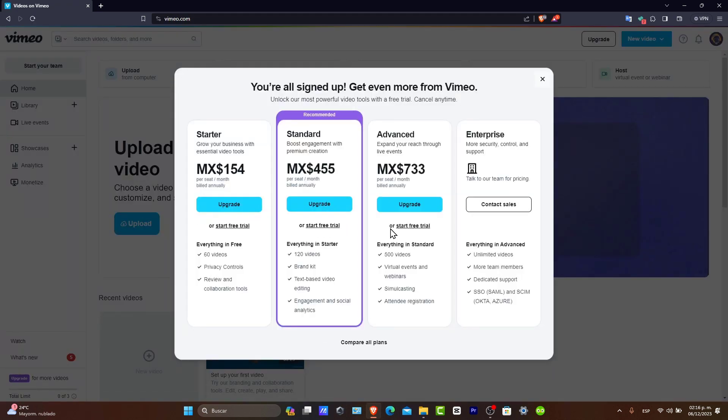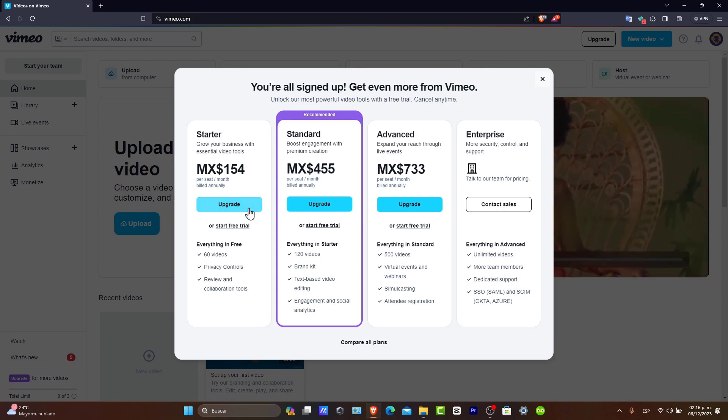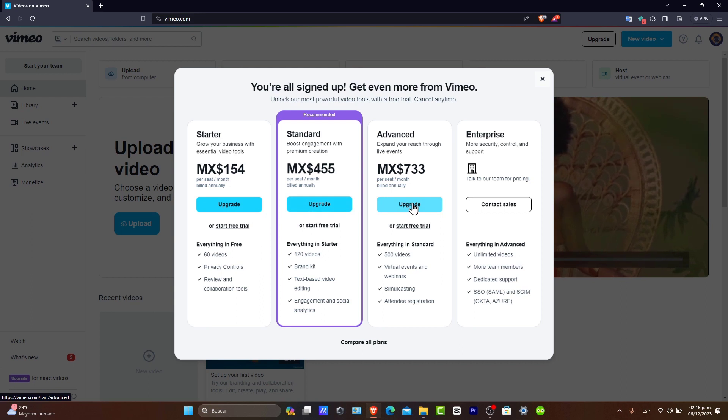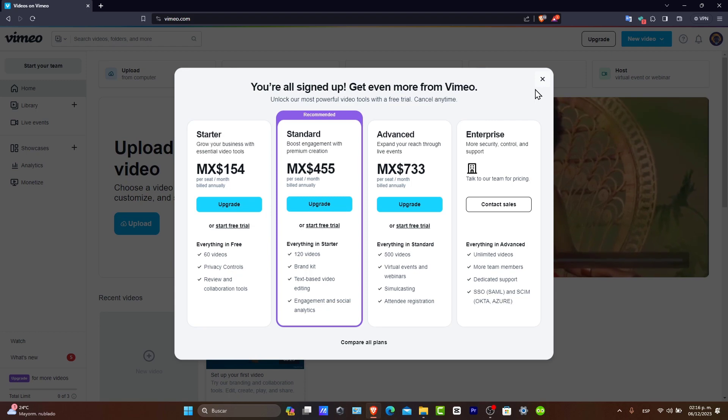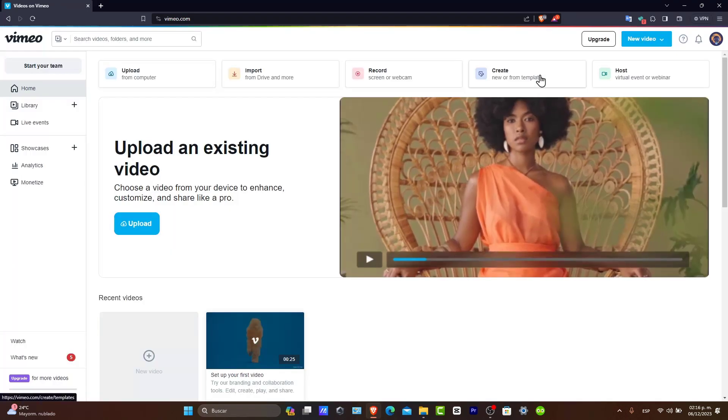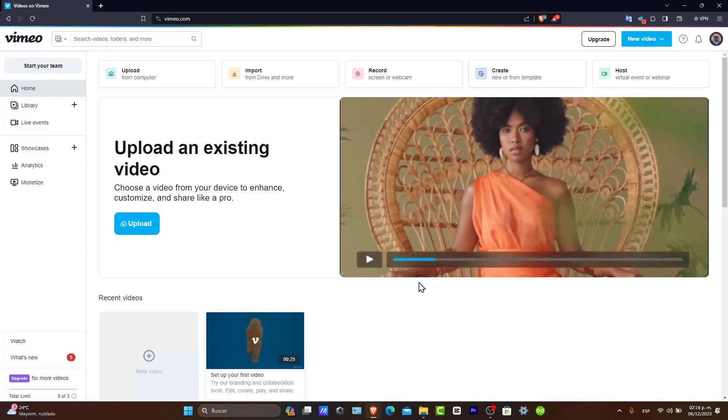There's a standard plan, an advanced plan, and an enterprise plan. Now, what I want to do is focus only on the free plan. So let's go to the exit mark.